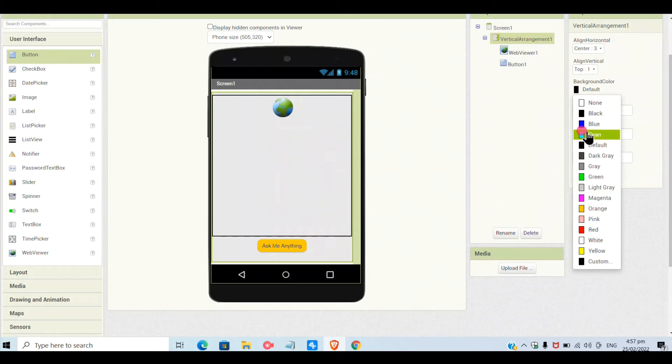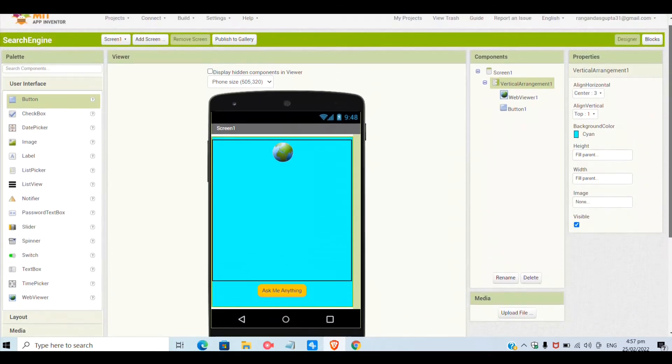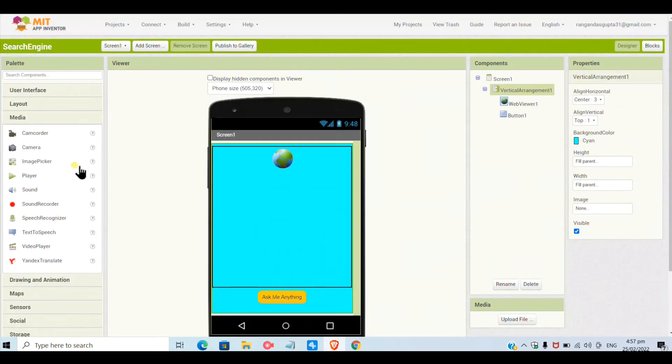And now I will select the vertical arrangement background color as cyan. You can give your color as your choice.